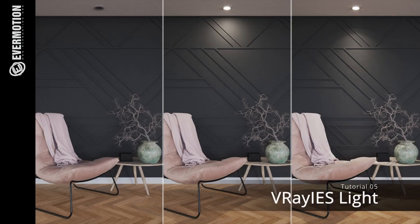Hello, today we will have a short tutorial about using VRay IES lights.